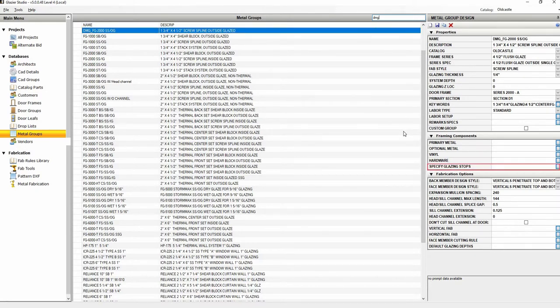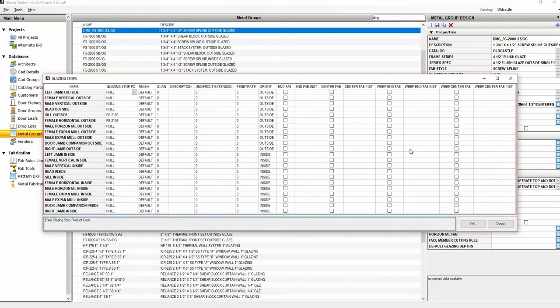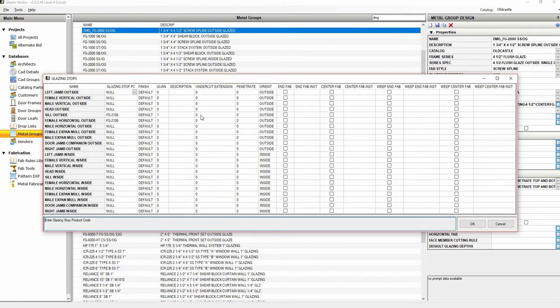On the right, click on specify glazing stops. Set the amount of the undercut in the undercut extension column. This will be a positive number. You can either enter this value as a fraction or a decimal.